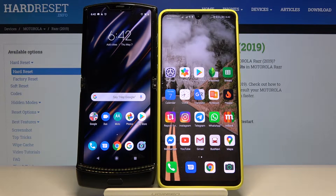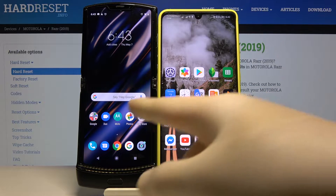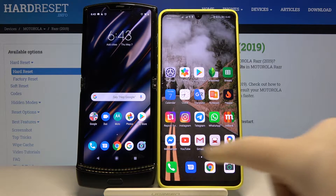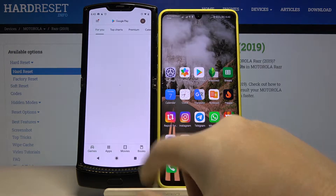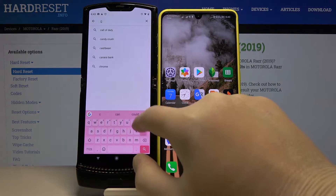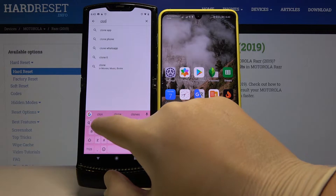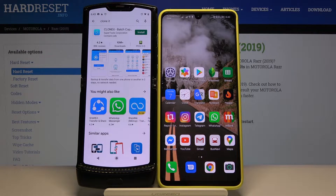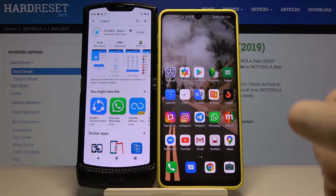Welcome! If you want to transfer data from an Android smartphone to your Motorola RAZR 2019, first you have to go to the Google Play Store on your Motorola and download an application to transfer data. I recommend the app called Clone because it is really easy to use and you don't have to pay for it.